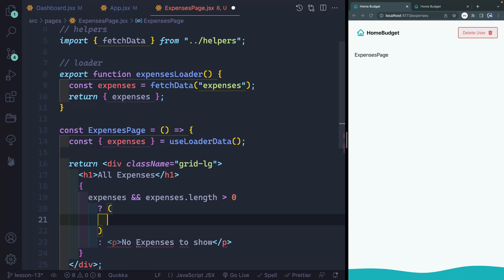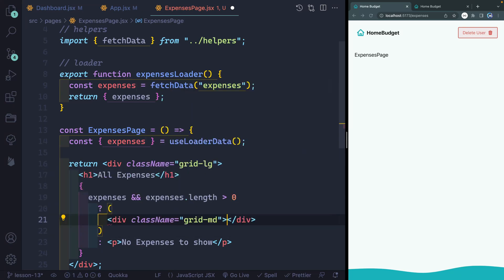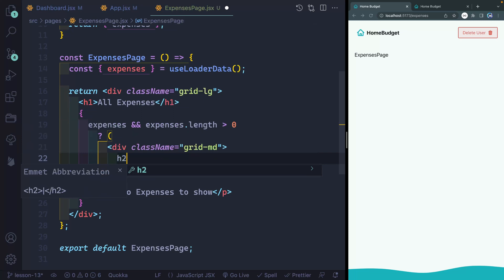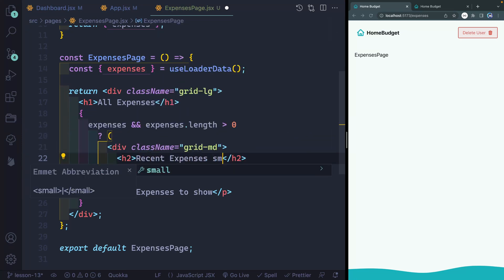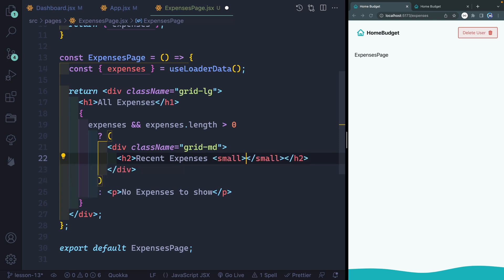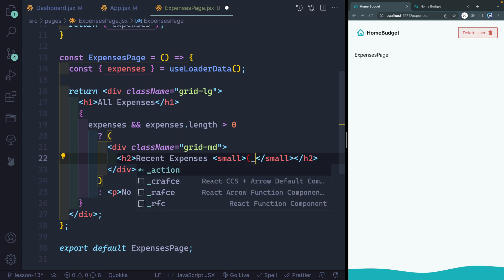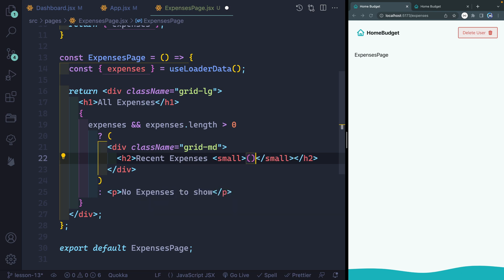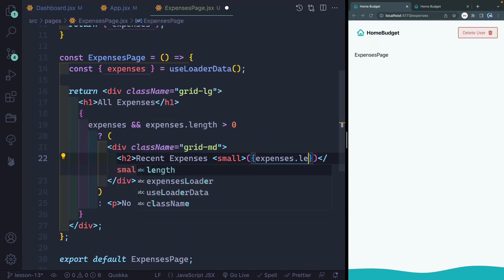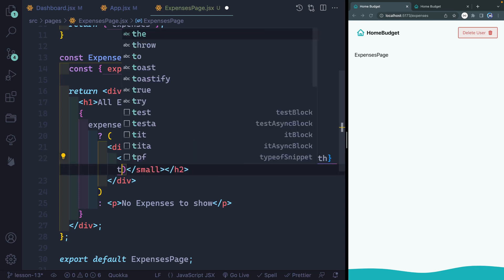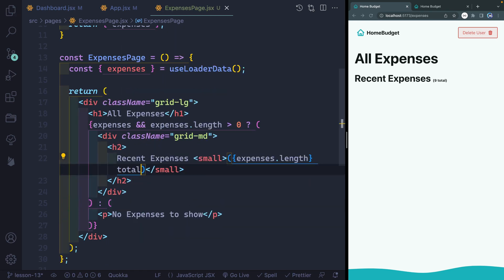So assuming we actually do have some expenses here, we want this to be inside of a div with the class of grid-md. And here we'll have an h2 that says recent expenses. Then inside here, we'll have a small tag inside of the h2 that simply counts how many expenses we have. This will be in parentheses here. And we'll simply add expenses.length, and then add total outside of this. So if I save it here, we should see recent expenses total nine. Alright, nine total.